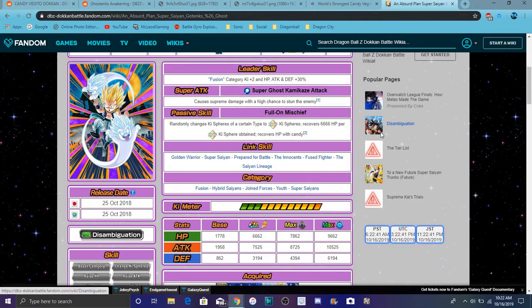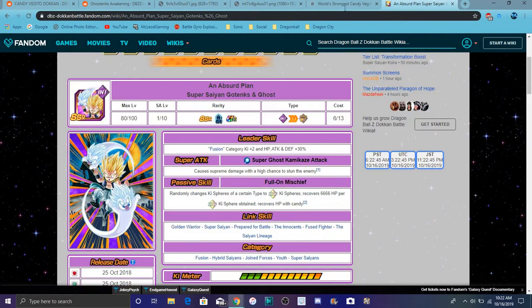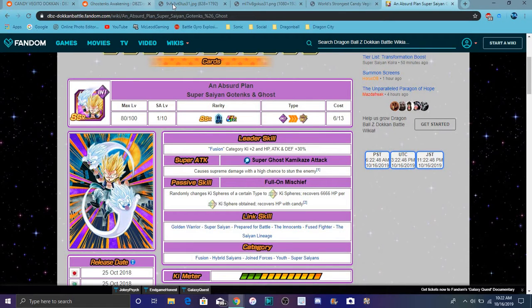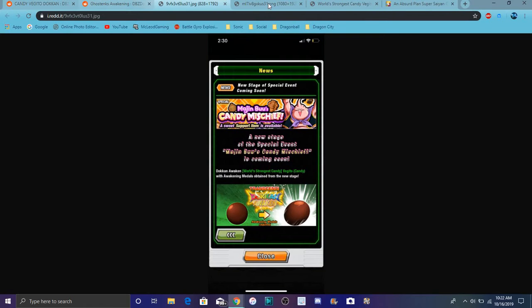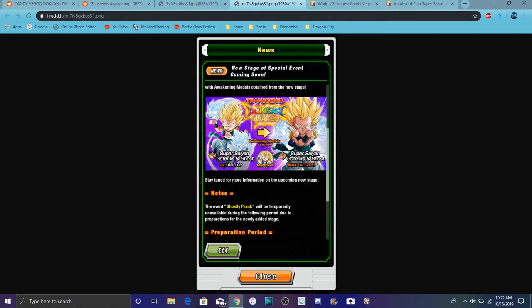And Ghost Gotenks came out last year, right? Yeah, he came out last year near October. We might get them actually on Halloween when the event updates. That's kind of cool. That's all I just want to go over though today. That's all for the Ghost Gotenks and the other Dokkan Awakens. Shout out to the Dokkan Wiki and Reddit for all that cool stuff.